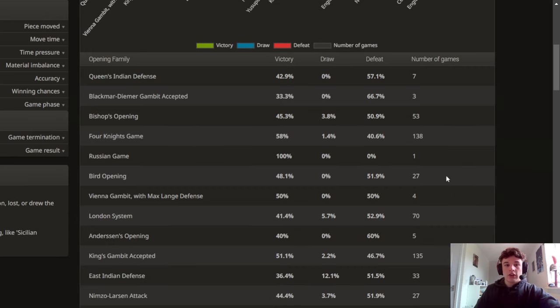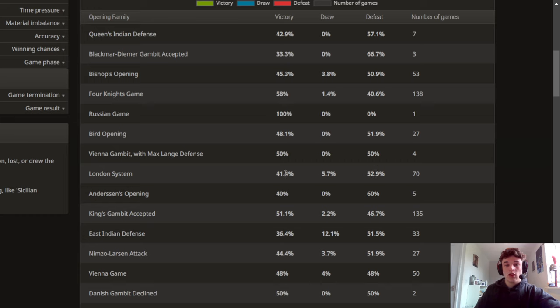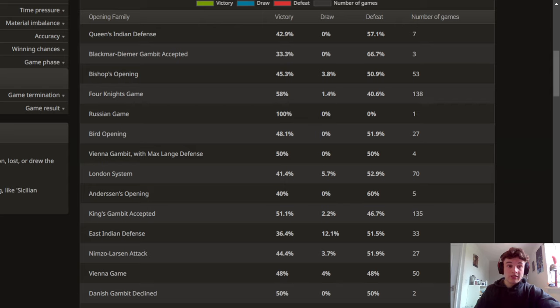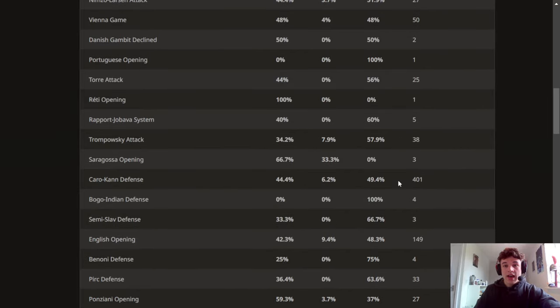But then if I scroll down to something like the London I can see my loss percentage is a lot higher than my win percentage so I should probably study different openings to play as black against the London System and same goes for something like the Caro-Kann.